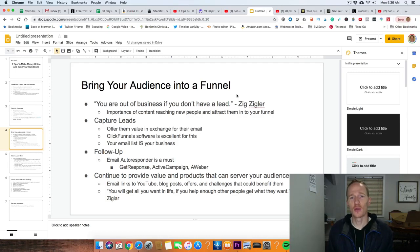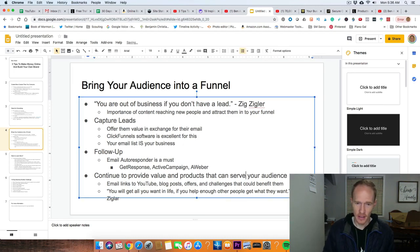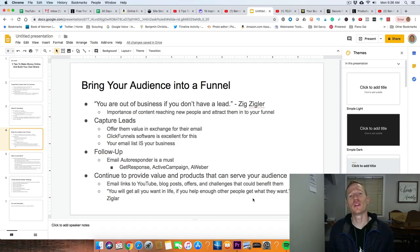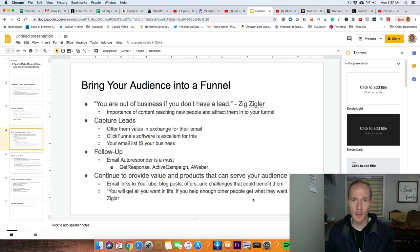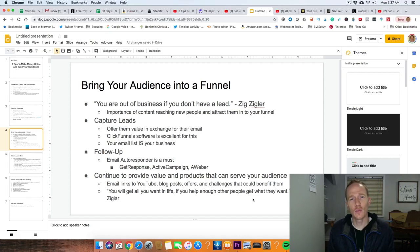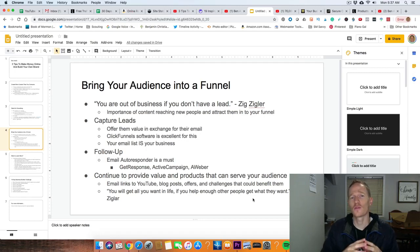Once you have people in your funnel, you need to continue to provide value and products that will benefit and serve your audience. One way to do this: once you have all these emails, I'll say, 'Hey, I just shot this YouTube video — thought it would be helpful for you, here are some good tips,' and send them a link to a YouTube video, a blog post, or maybe an offer happening right now. I just sent my audience information about a traffic boot camp talking about free traffic, saying 'This could really help you out — here's how you sign up.'